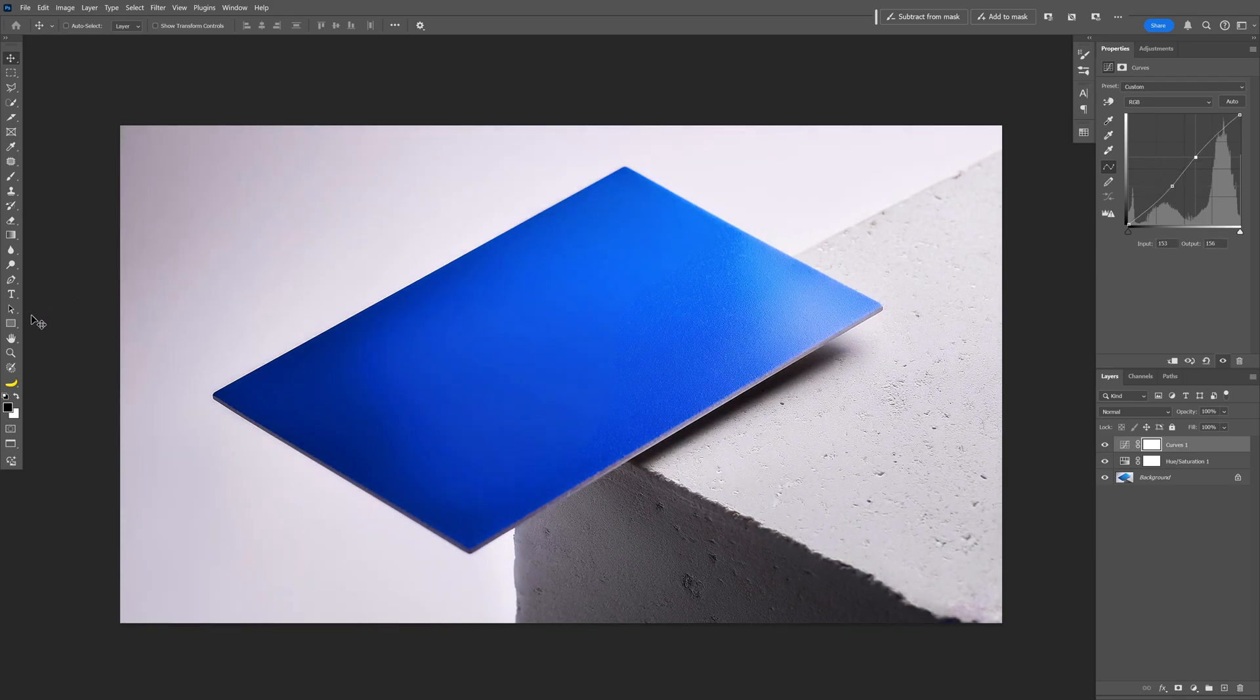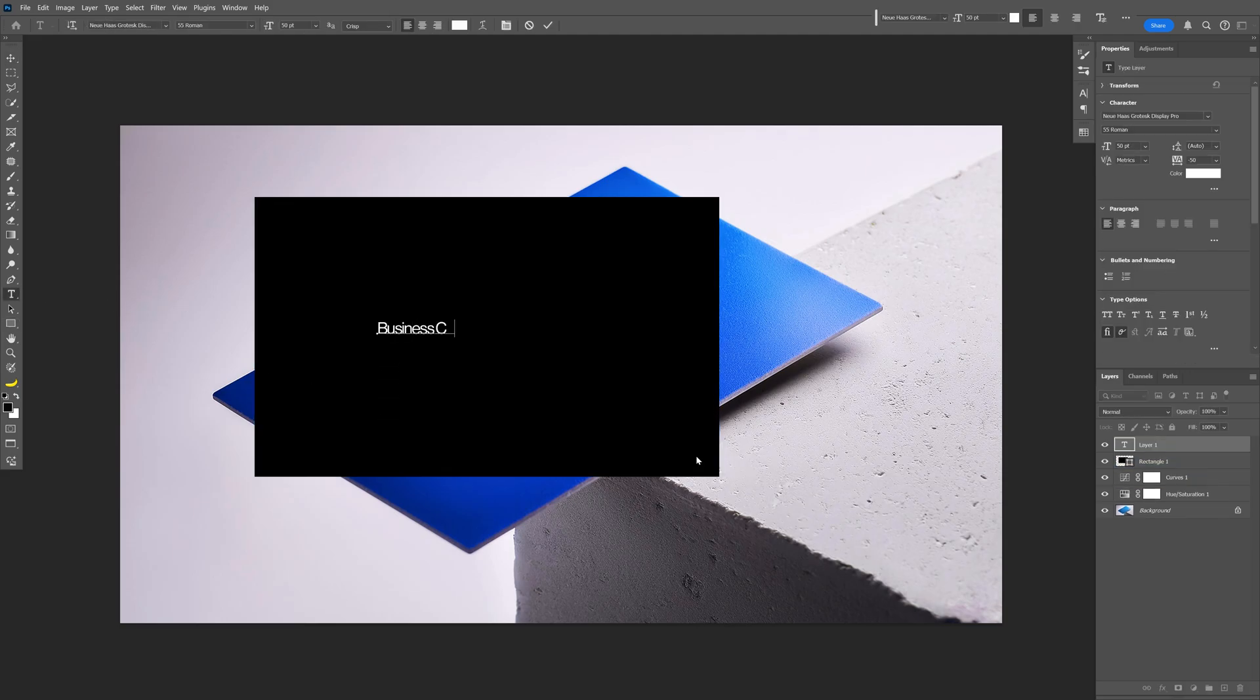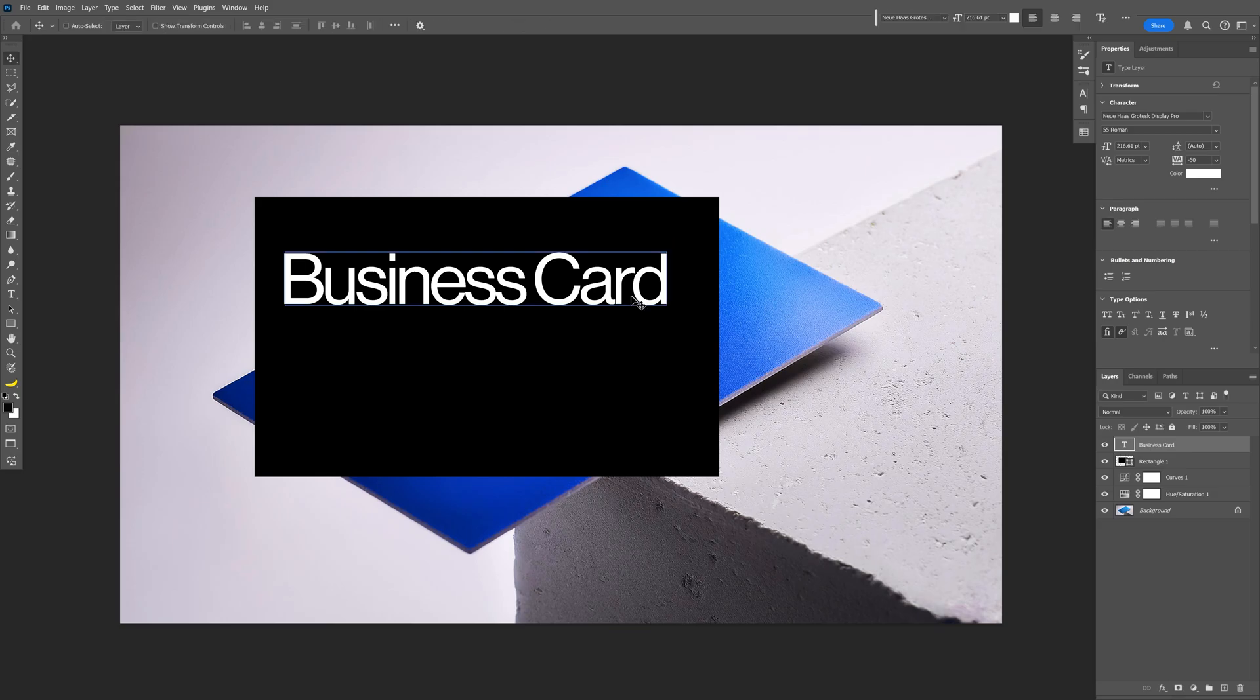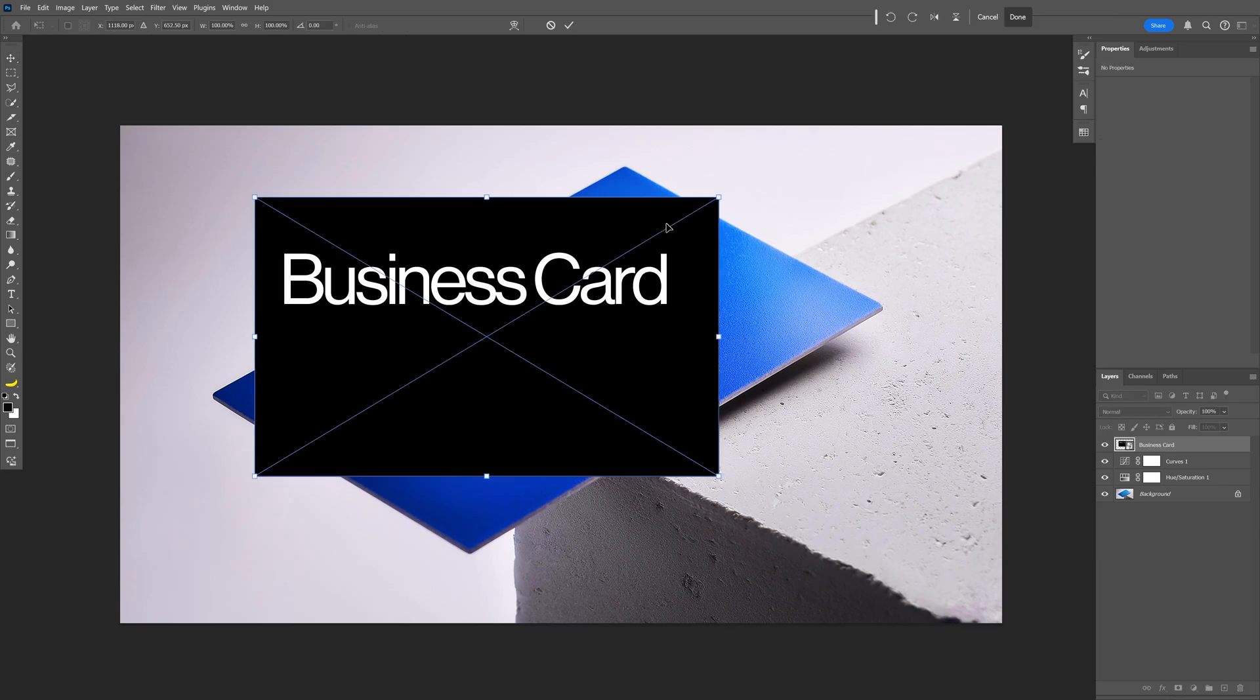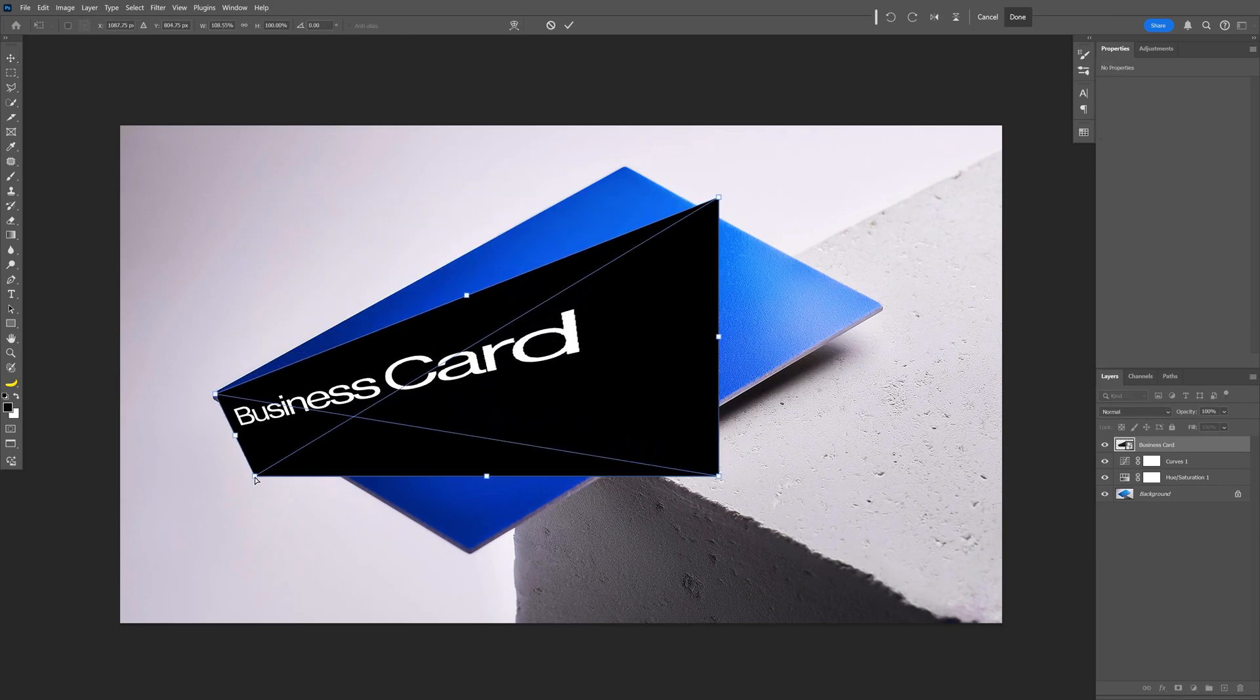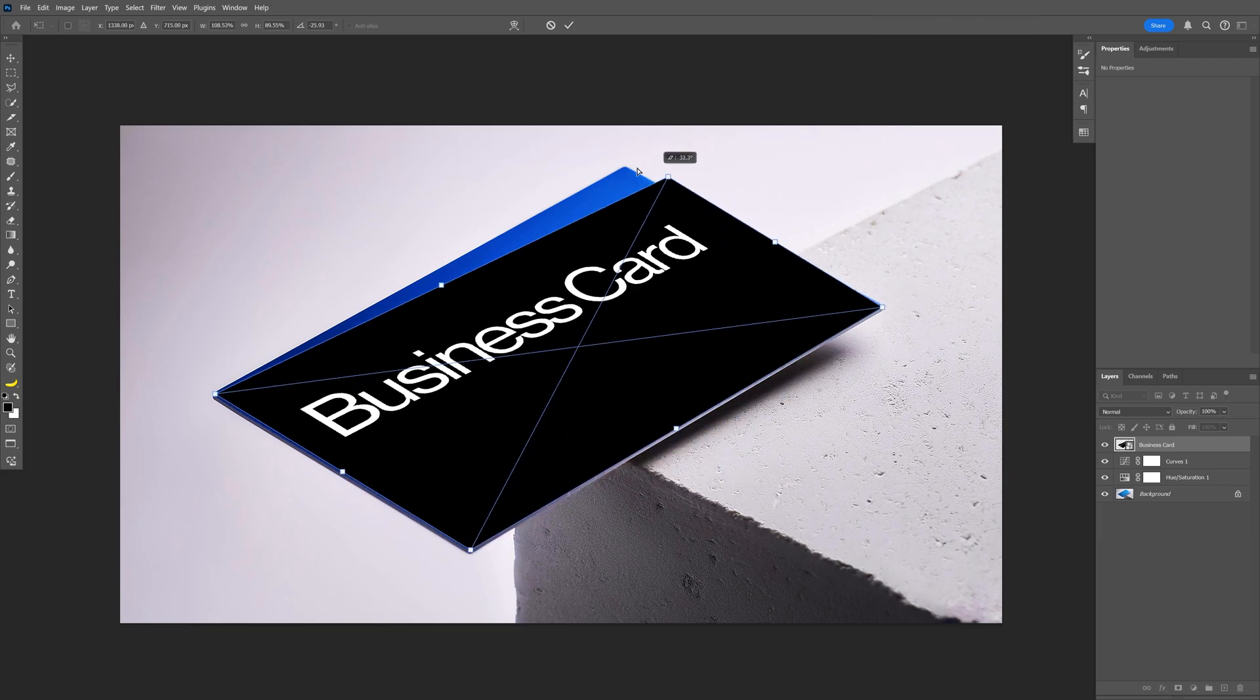Now you're going to select the rectangle, create a rectangle of a business card shape and let's select the type tool, type in something, scale it and position it. Press and hold shift and select the text and the rectangle. Right click, convert to smart object, press ctrl T, press and hold ctrl, select one of the edges and place on the edge of the business card one by one like so.